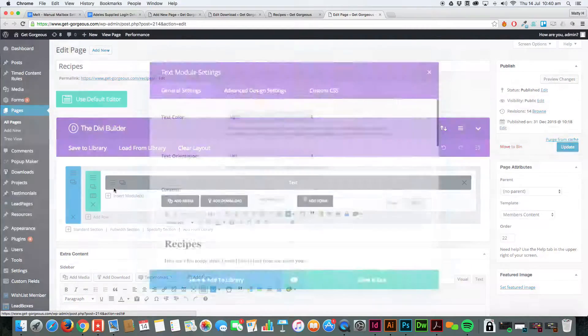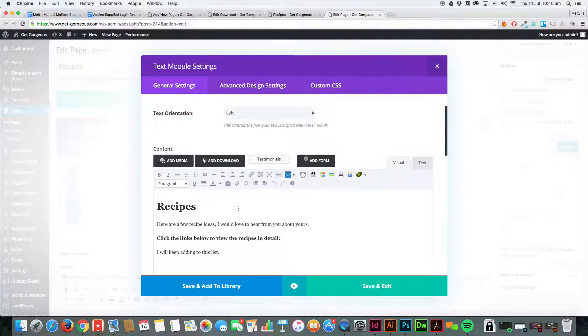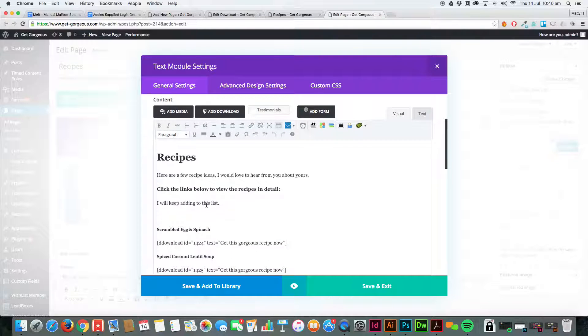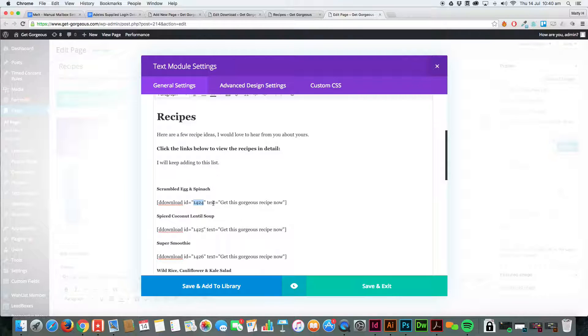We're going to go into our section here where we've got, you can see DD—DD Download—that means Delightful Download. ID is the ID of the download, and the text is what appears on the button.